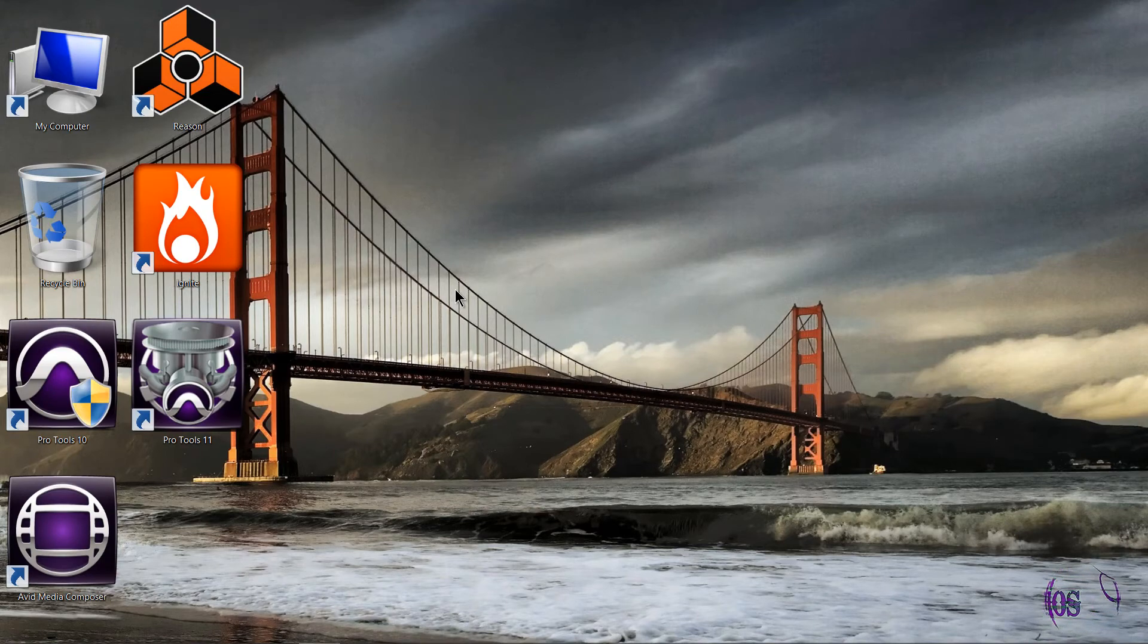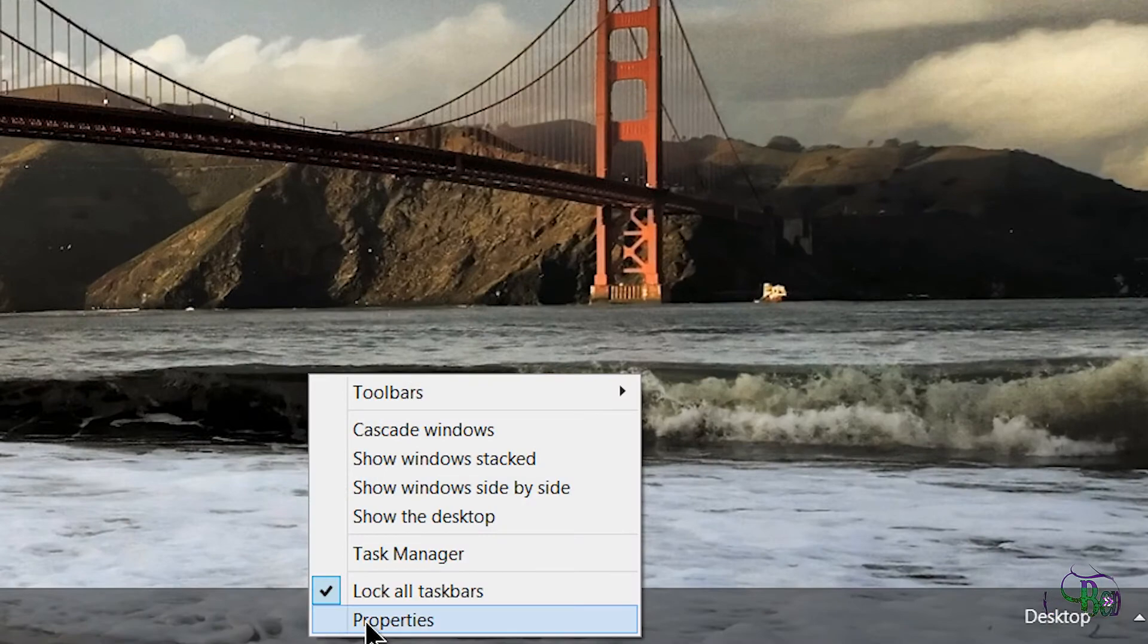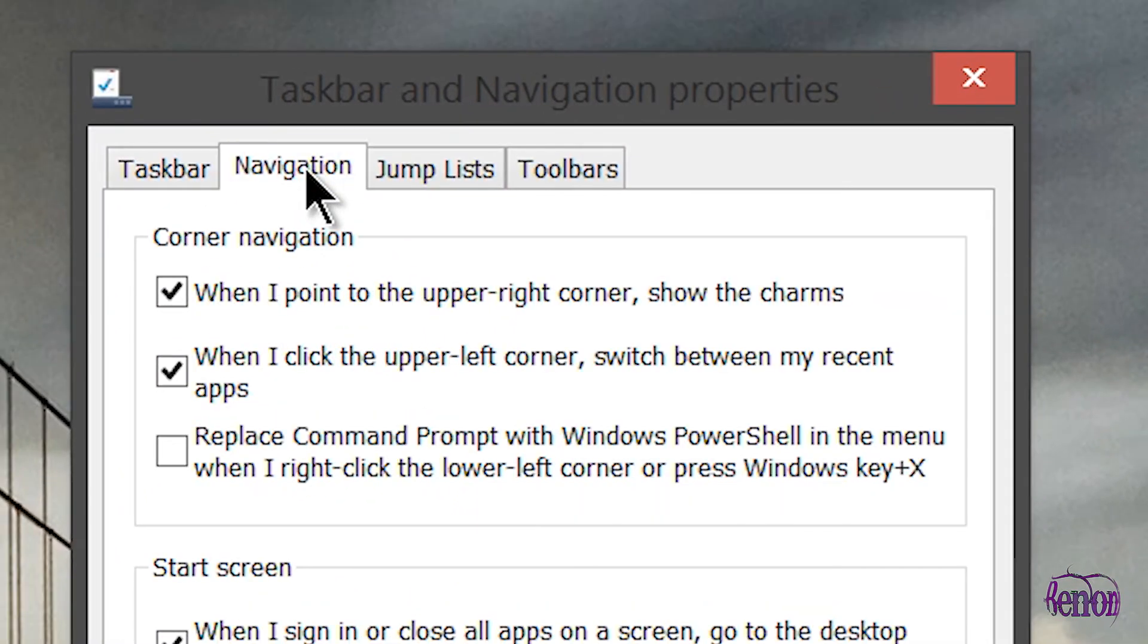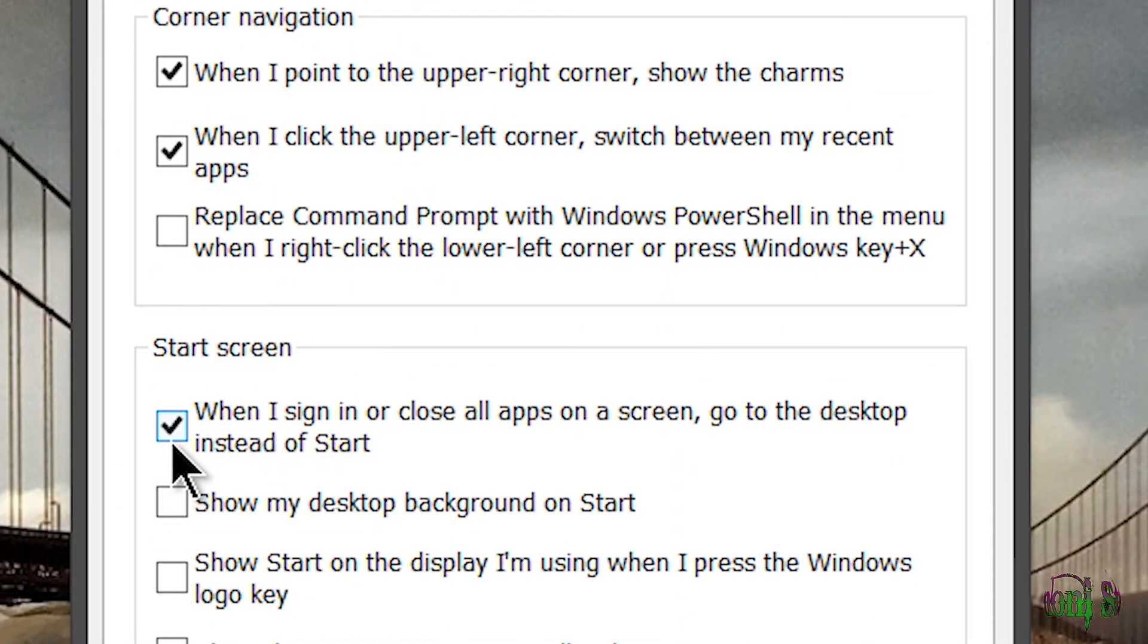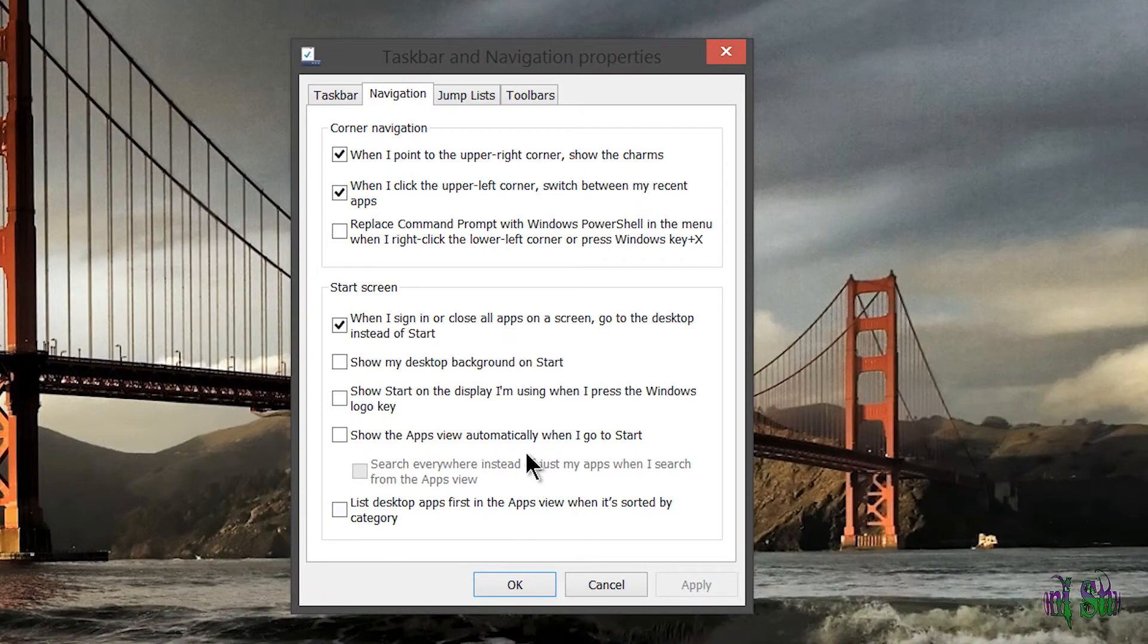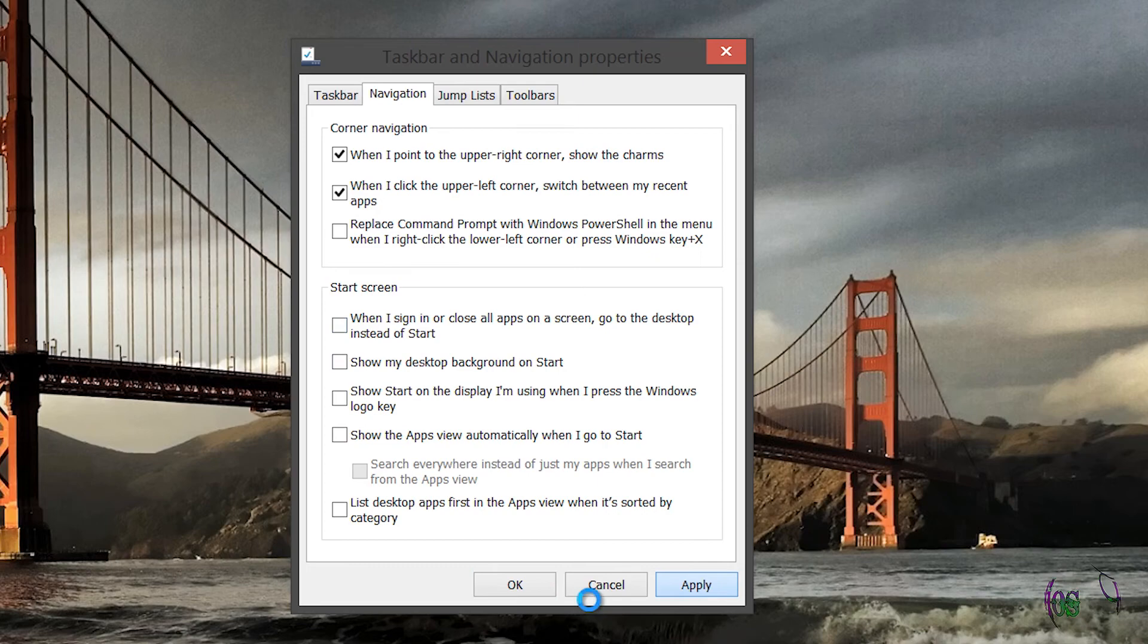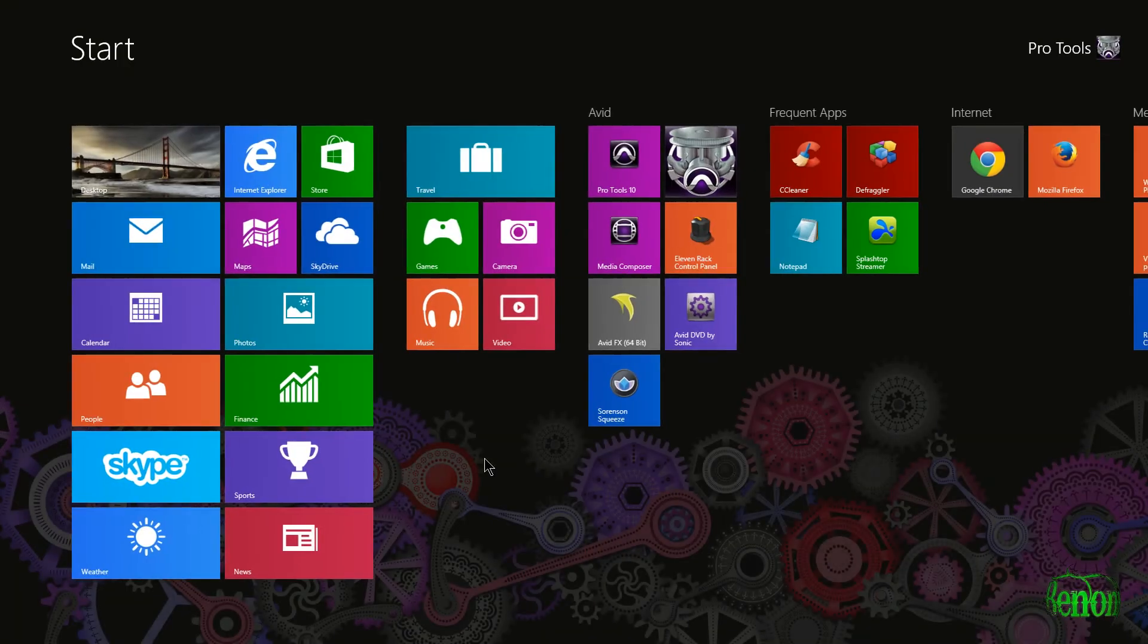Simply right-click on your taskbar, Properties, go to your Navigation tab, and just make sure this is checked. Click Apply, OK, and you're all done. I'm actually going to uncheck this because I actually prefer to boot to the start screen. But in Windows 8.1, you have the option: desktop or start screen.